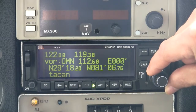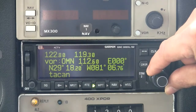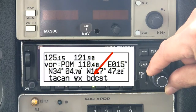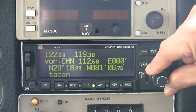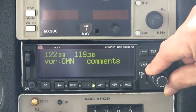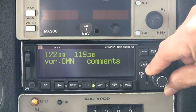A DME or TACAN note indicates the availability of distance information for appropriately equipped aircraft. If the facility broadcasts weather information, a note will also be included on the bottom line as shown here. The third and final VOR page allows users to enter two lines of comments exactly as described in the previous section covering airports.